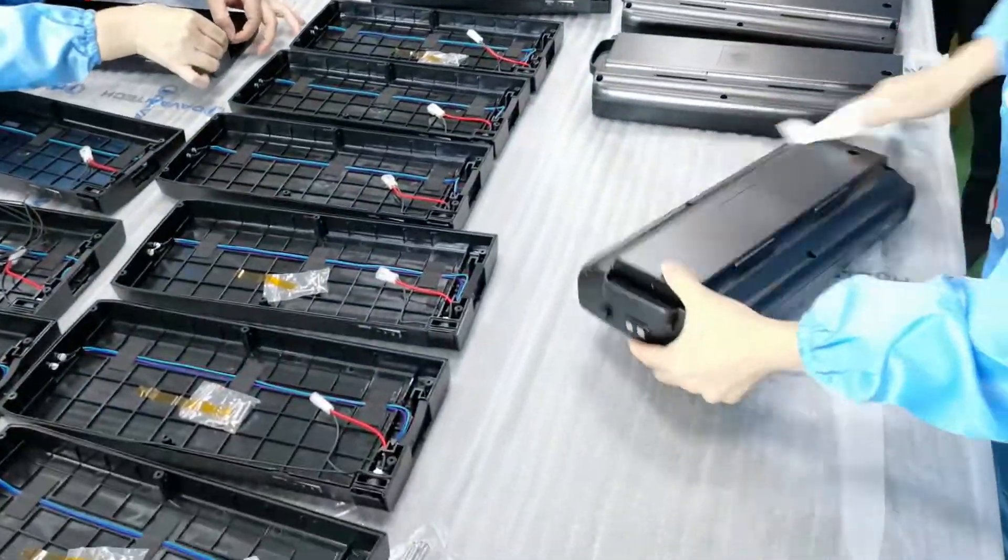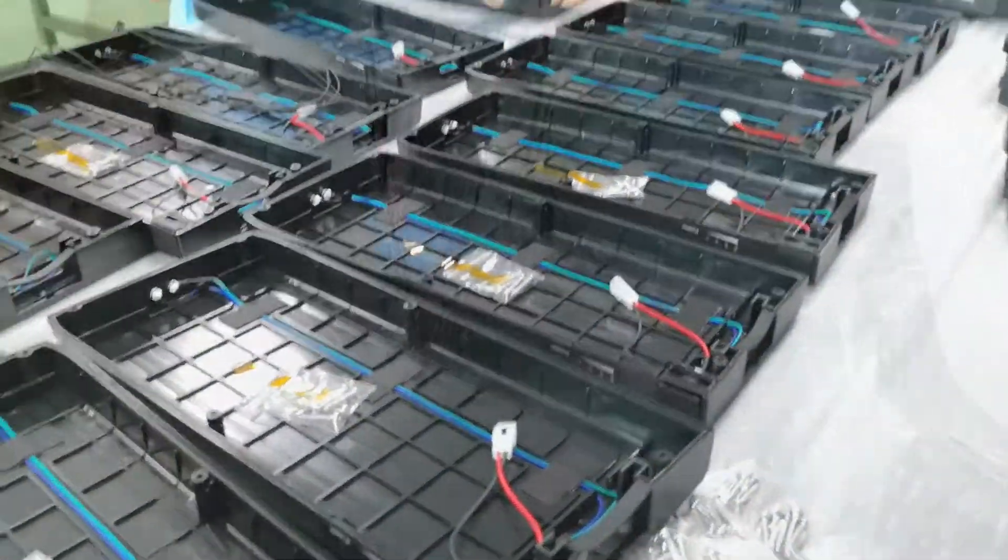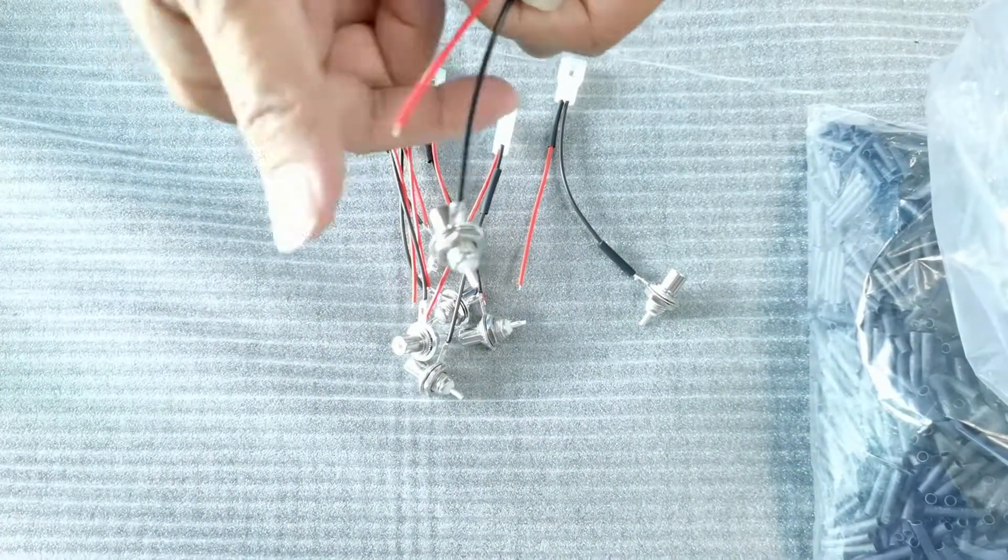Welcome to our assembly department. Today we are assembling battery housings for electric bicycles.